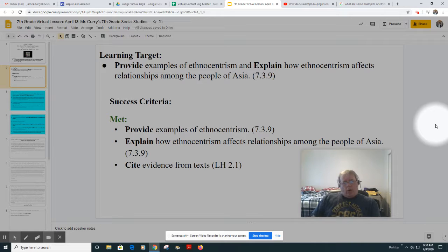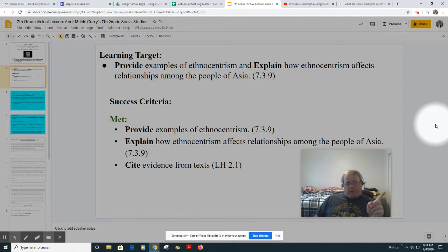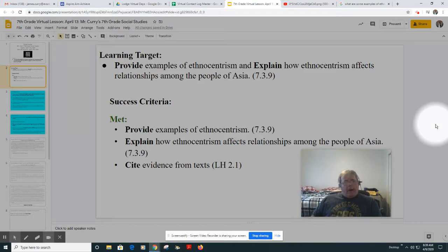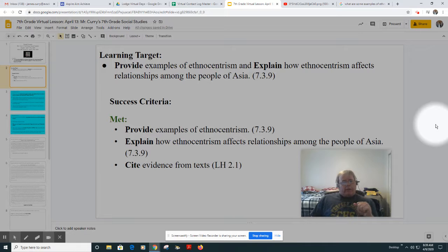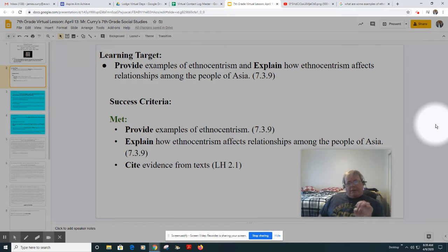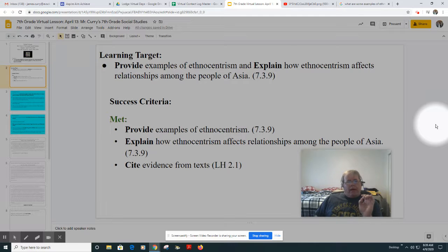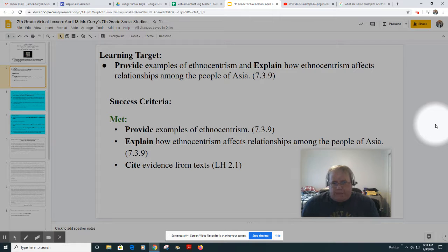All right, so as we go on to the second slide here, you can see right up here at the top of the screen what our learning target is. Our learning target today is to provide examples of ethnocentrism and explain how ethnocentrism affects relationships among the people of Asia.